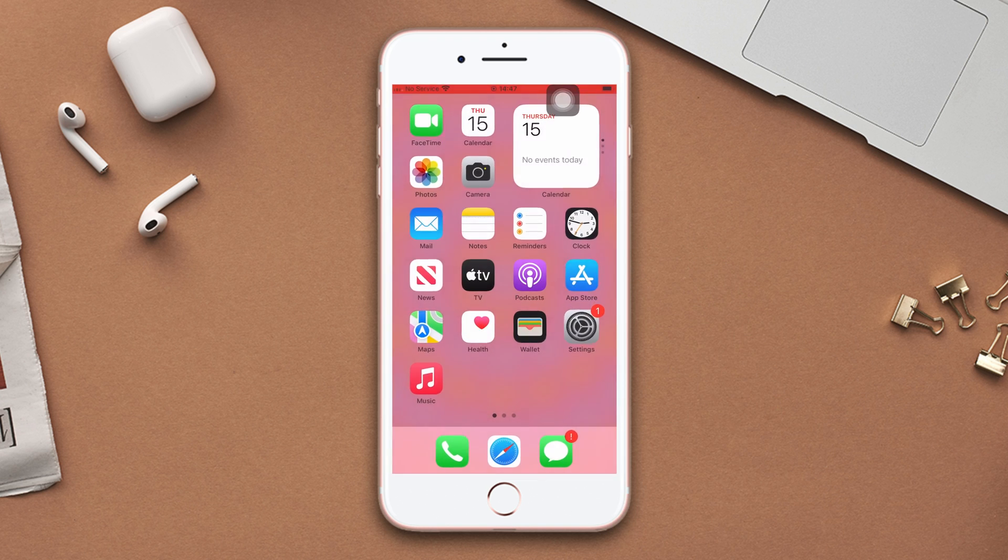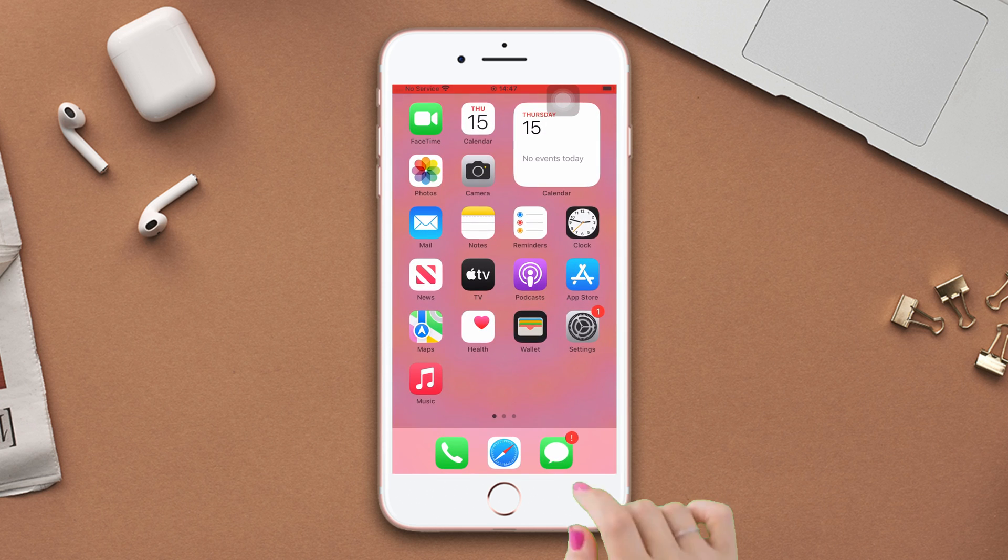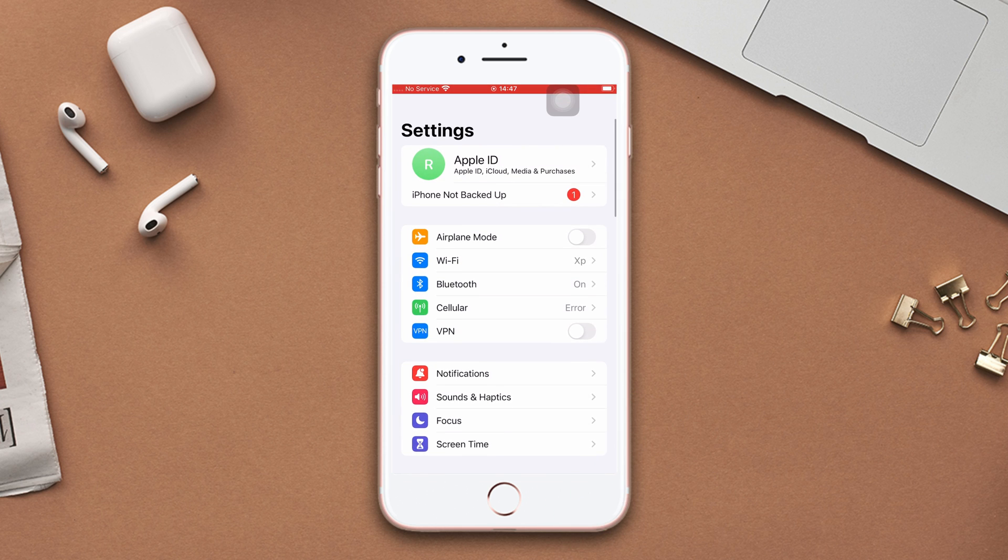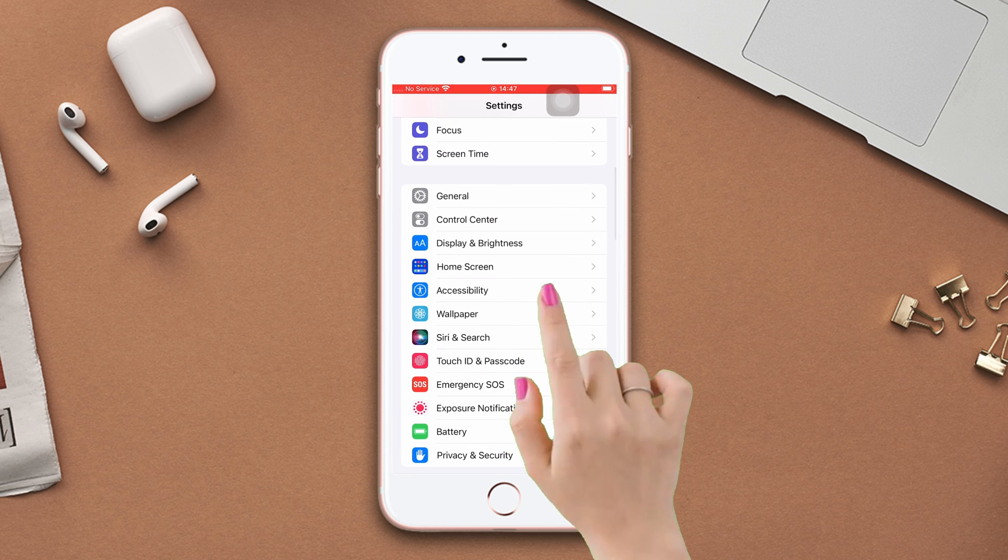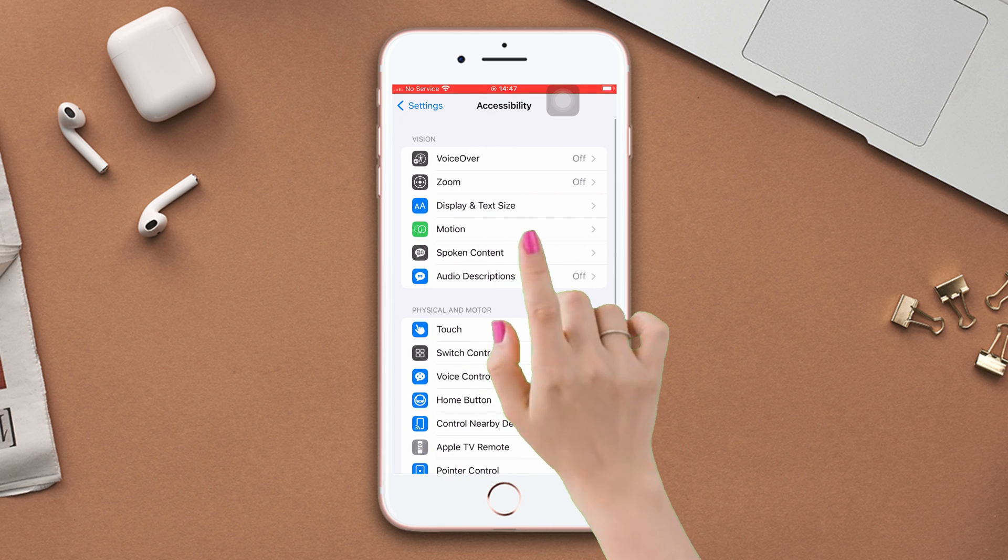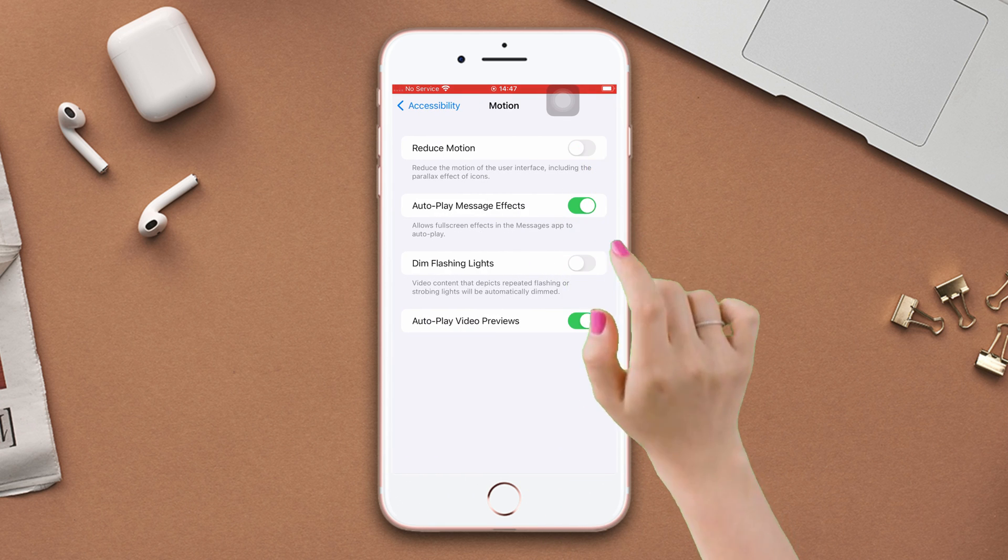Solution 2: Disable reduce motion. Open settings, scroll down, tap accessibility, then tap motion. Now just toggle off reduce motion.